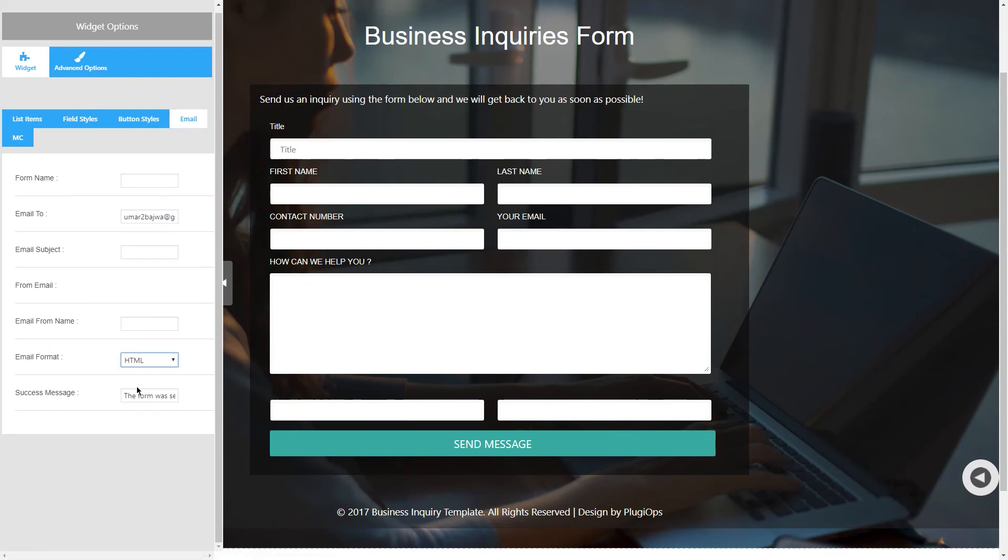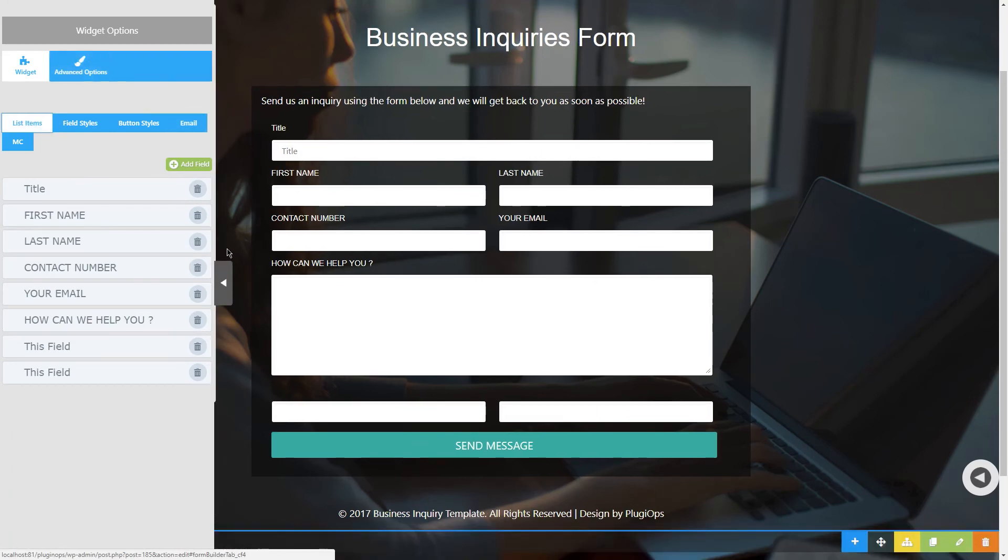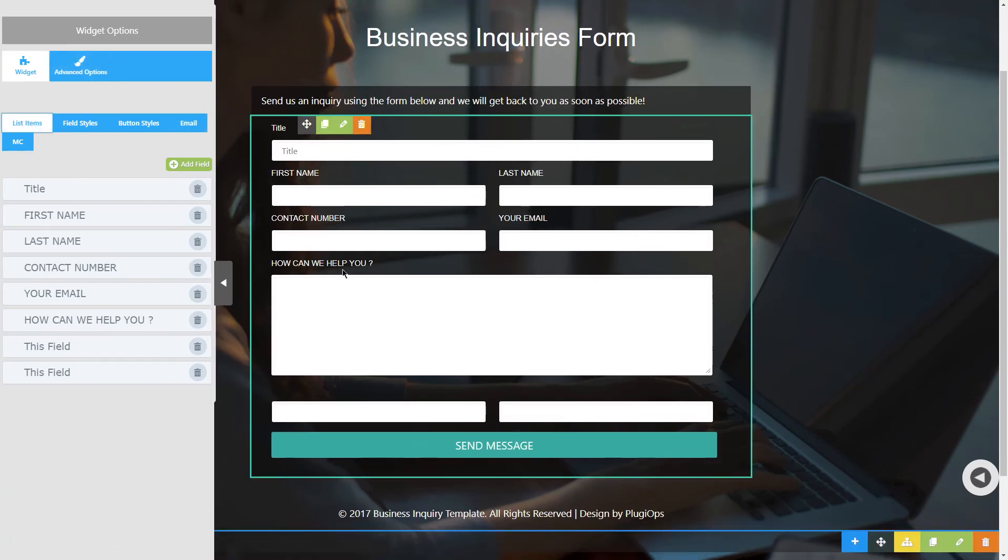And this was the form widget for PluginOps Page Builder. If you like this plugin please leave a review on WordPress plugins page and have a good day. Thank you.